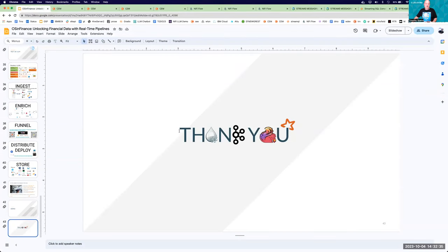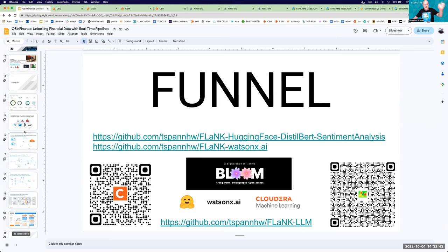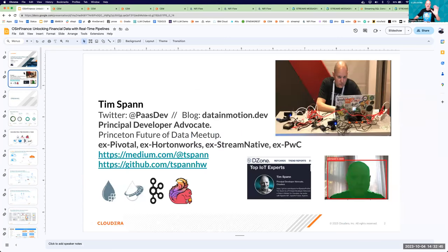Thanks for coming to my talk. If you want to unlock more information, definitely check out some of my URLs. Come to my meetups — I've got them in New York, New Jersey, and online. Thanks for attending — I hope you learned a little bit.